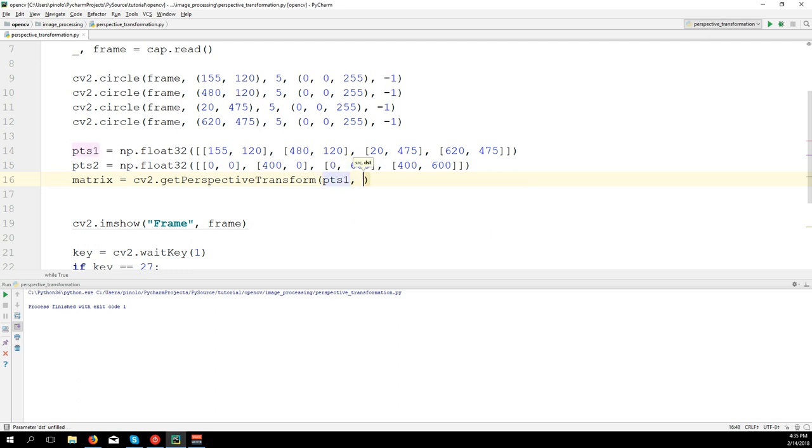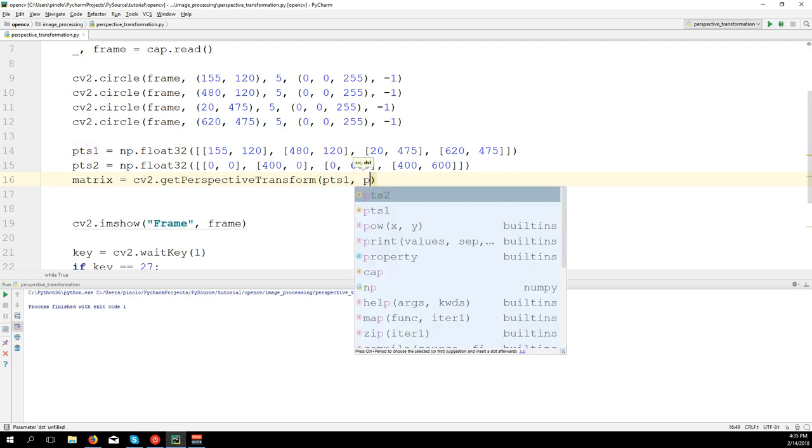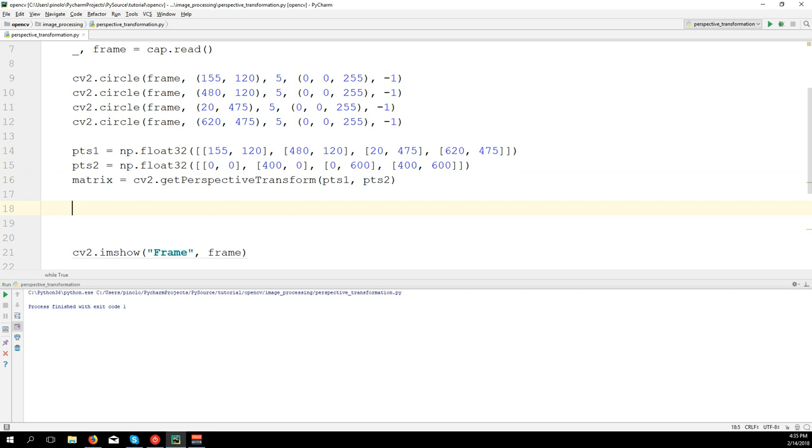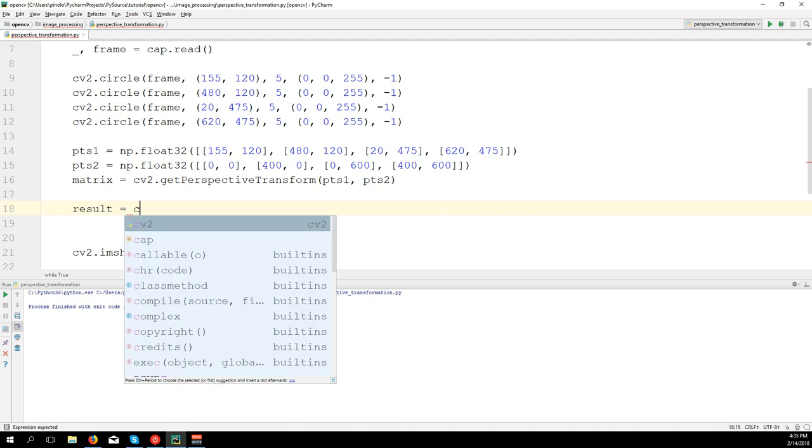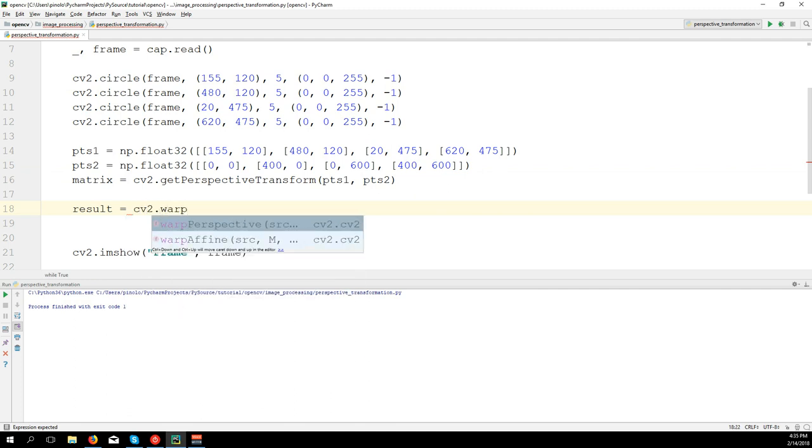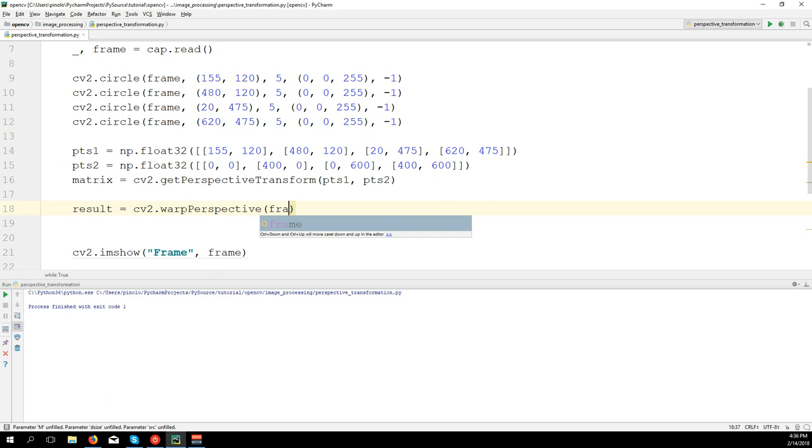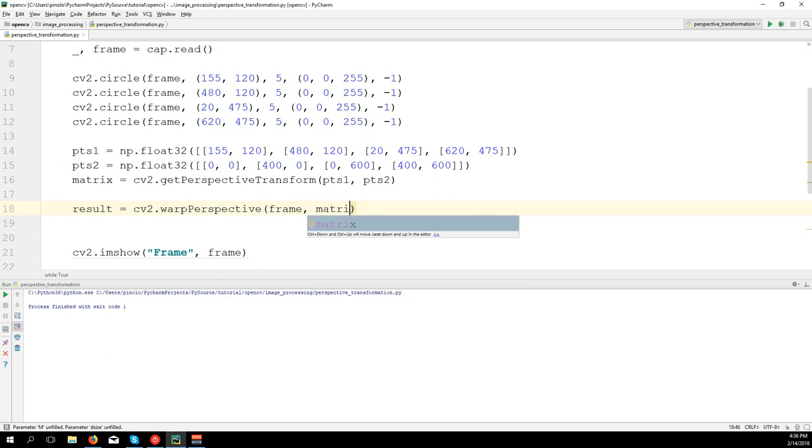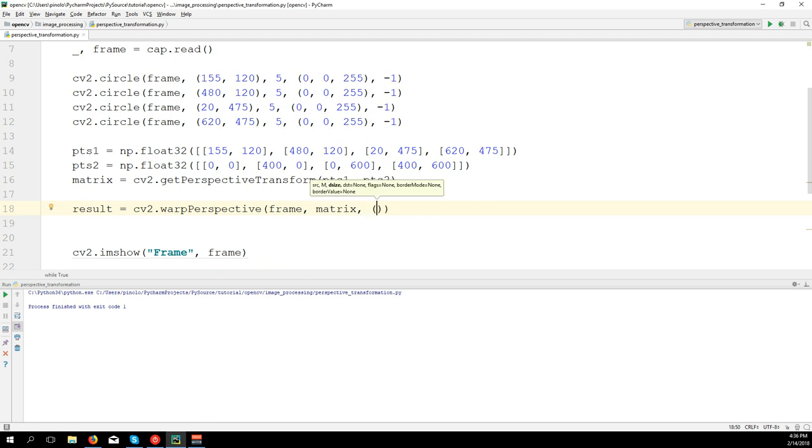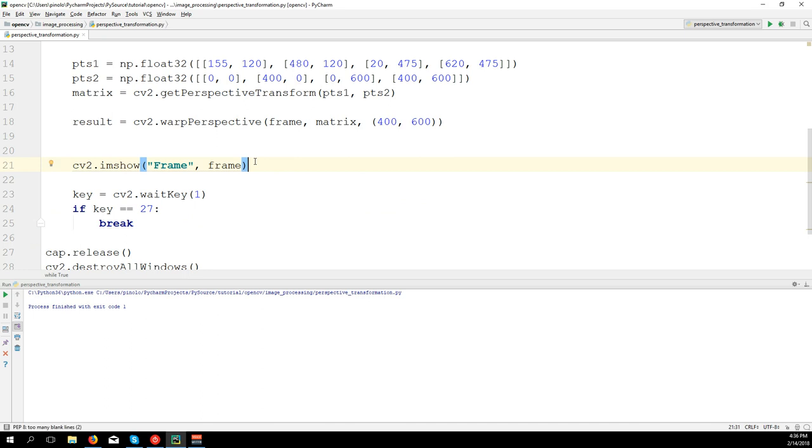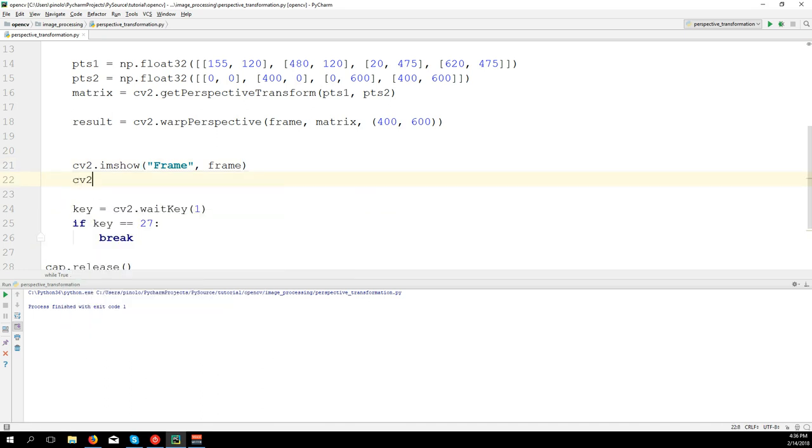Finally, we can create the transformation. Result equals cv2.warpPerspective. First we need to define our image, so in this case we're going to work on the frame, then the matrix, and finally the size of the image. It would be 400 of width and 600 of height. Let's show the results.